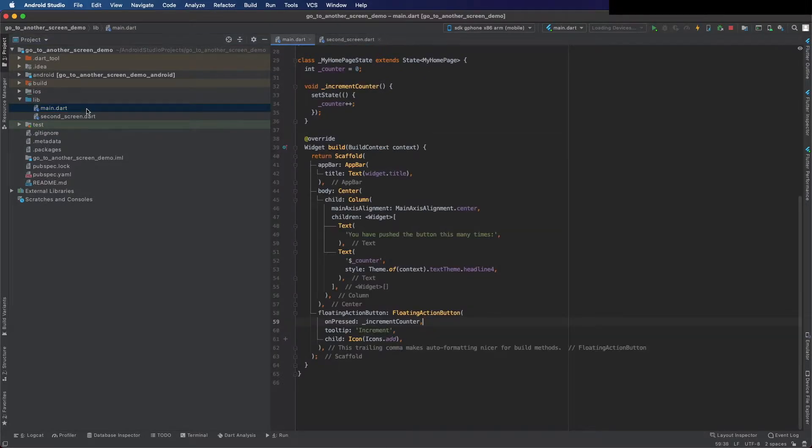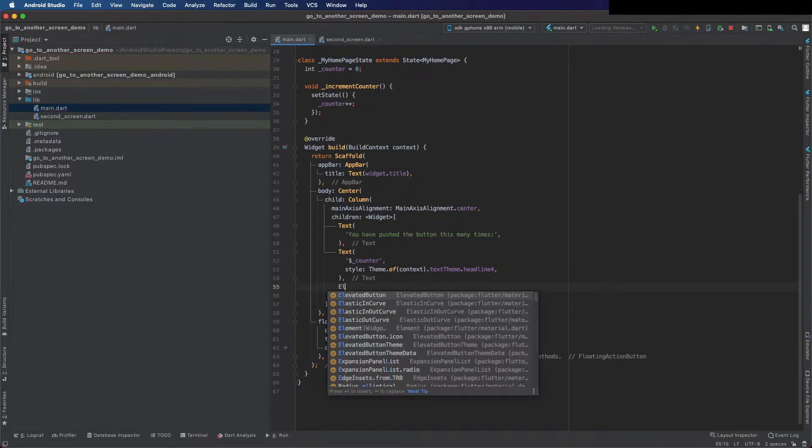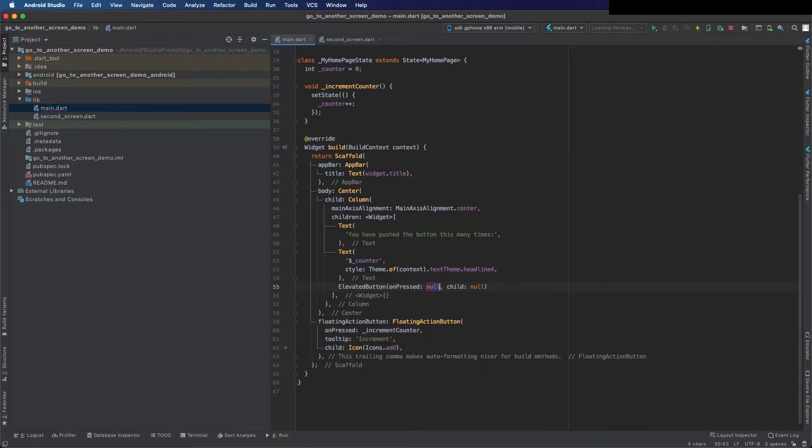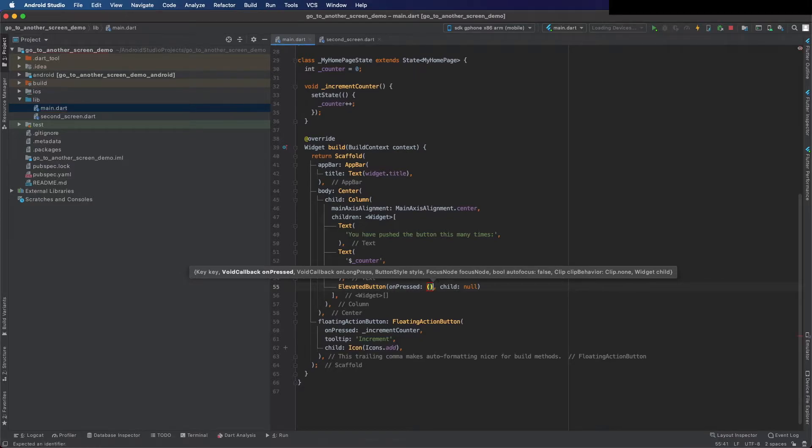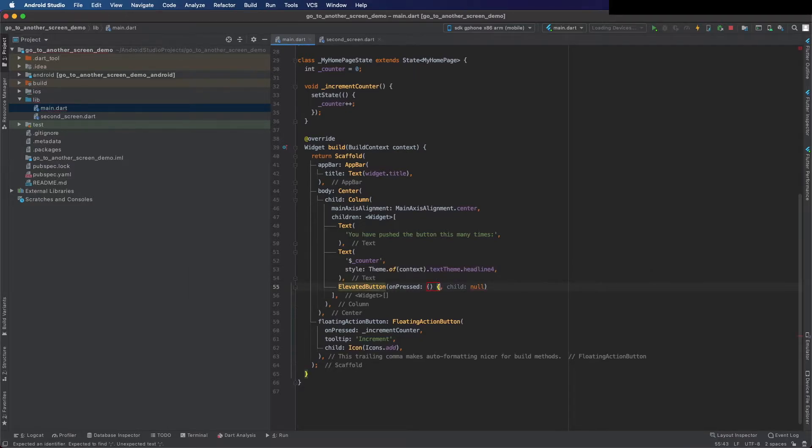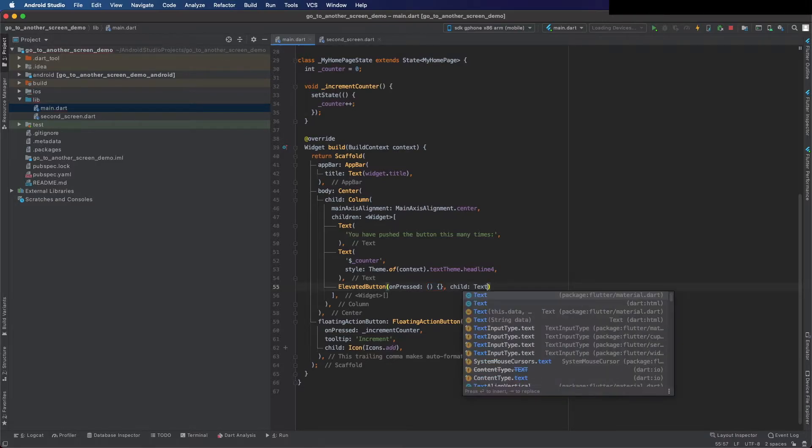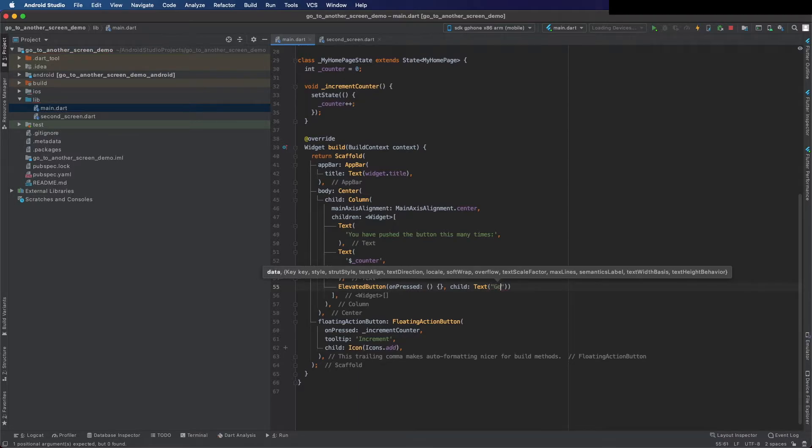Go back to the main.dart, put here the elevated button. On press I will put it later, I will leave it empty for now just to be active this button. And as a child a text - the text I'm going to put 'go to another screen'.